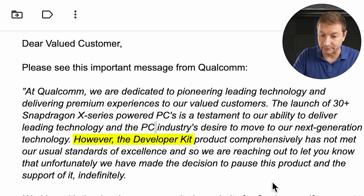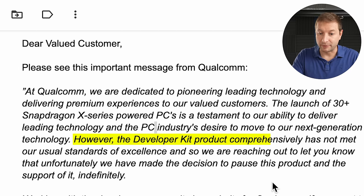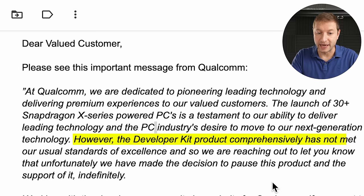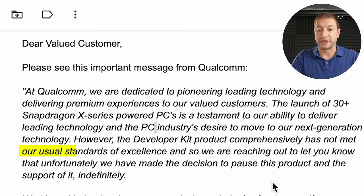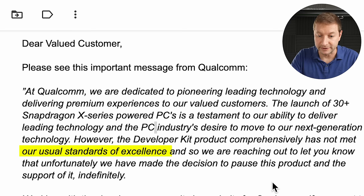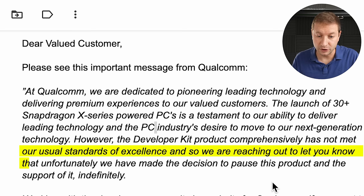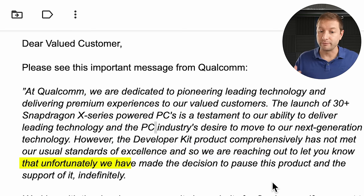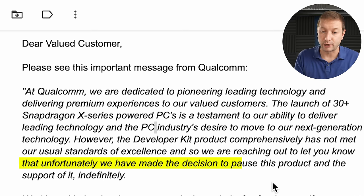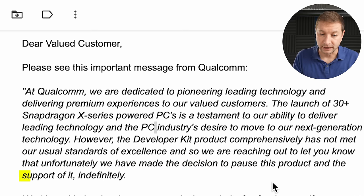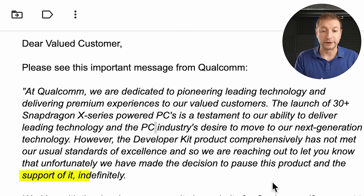However, the developer kit product comprehensively has not met our usual standards of excellence. And so we're reaching out to let you know that unfortunately, we've made a decision to pause this product and the support for it indefinitely, which essentially means they're canceling it.